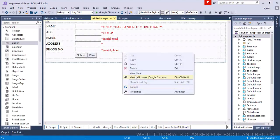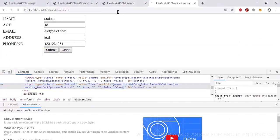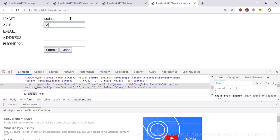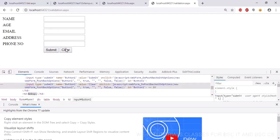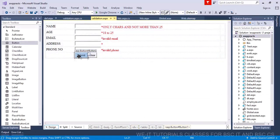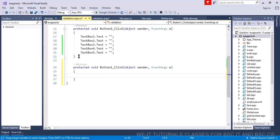Let's reload and see — the form is working fine. Email address validation is working. Now if I click the submit button, the data should be forwarded to another page. What we can do to reduce our work for passing data to another page?